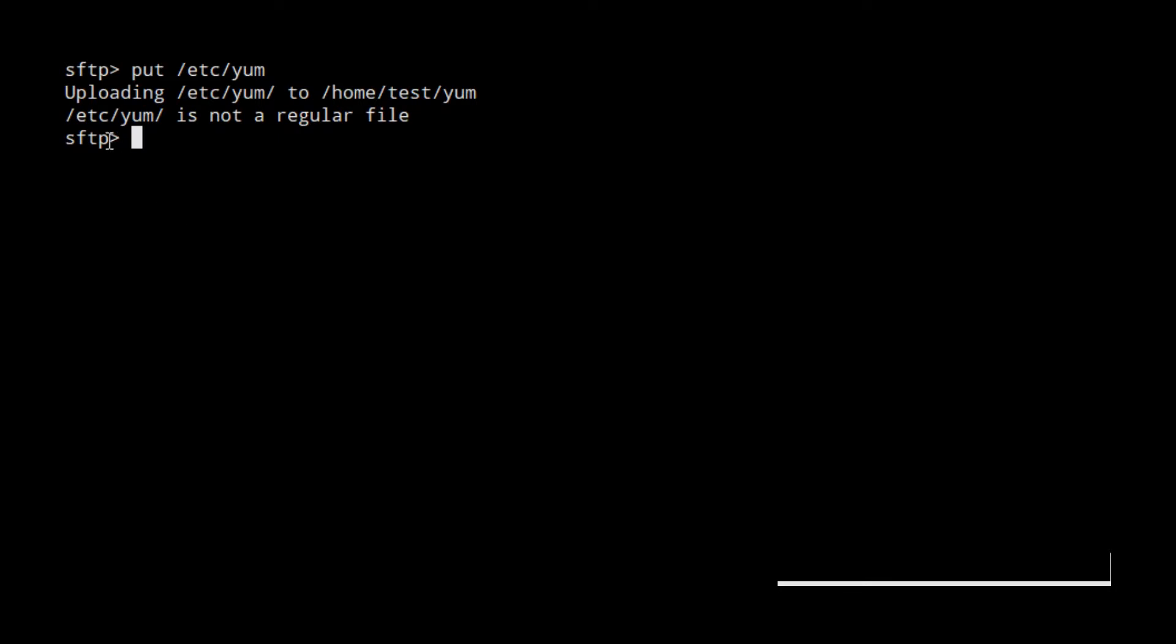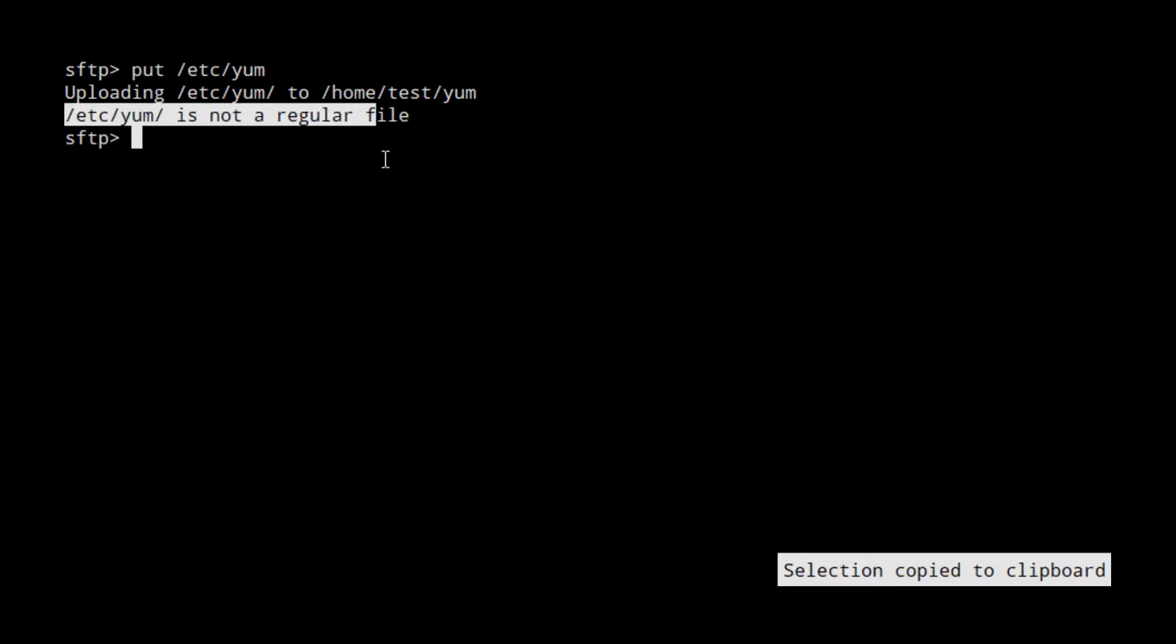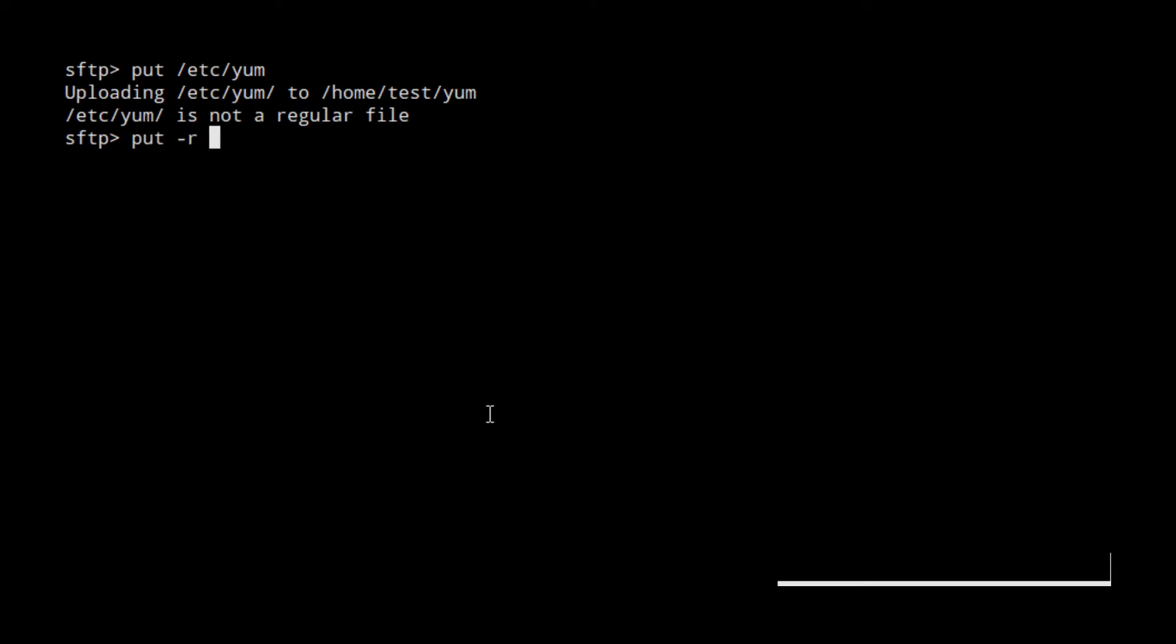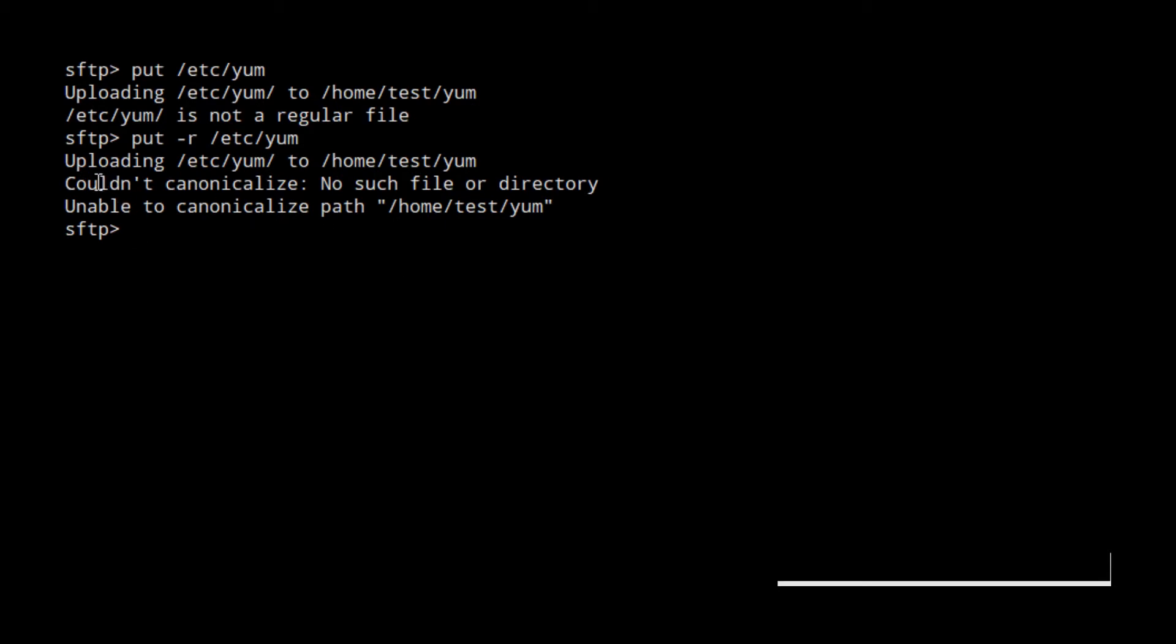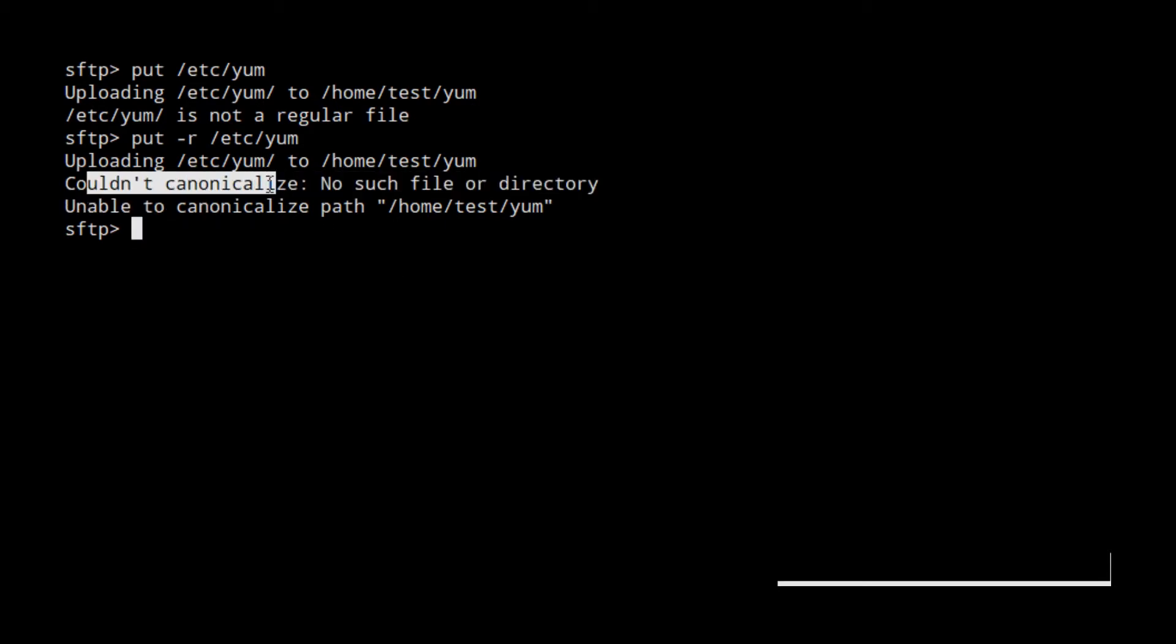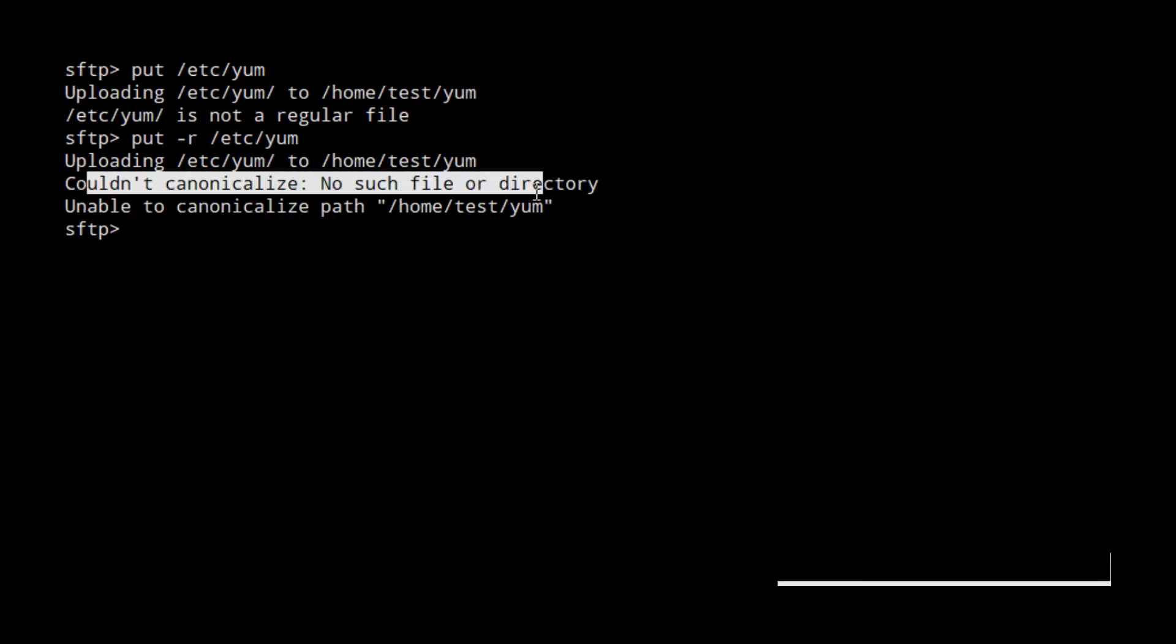Okay, /etc/yum is not a regular file. Let's try with put -r. Okay, could not canonicalize, no such file or directory. You can't do it this way either.